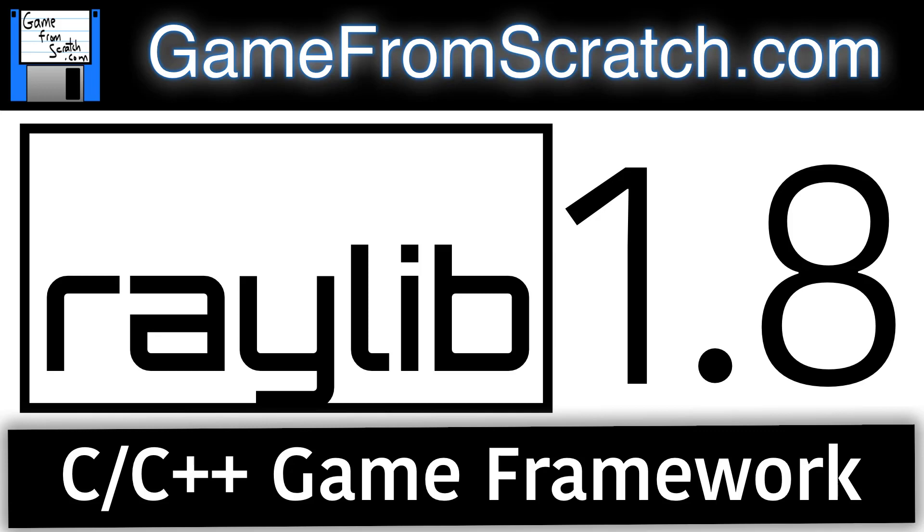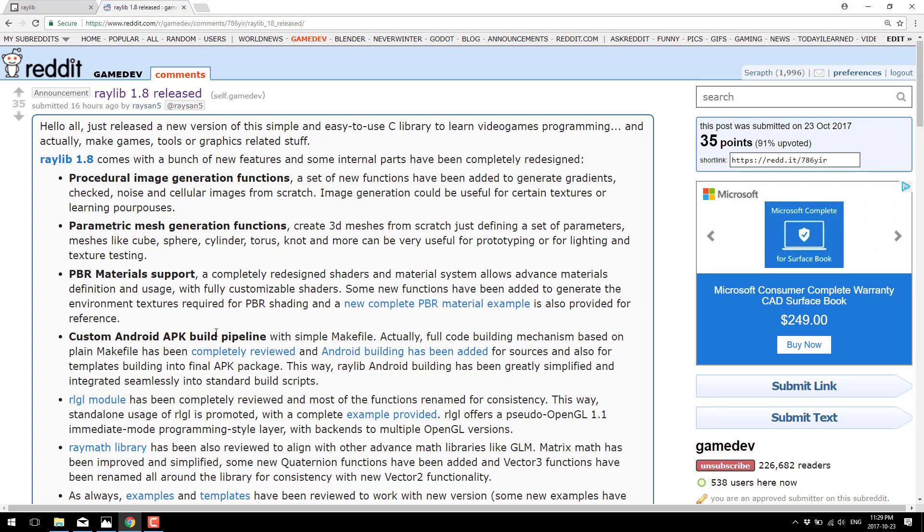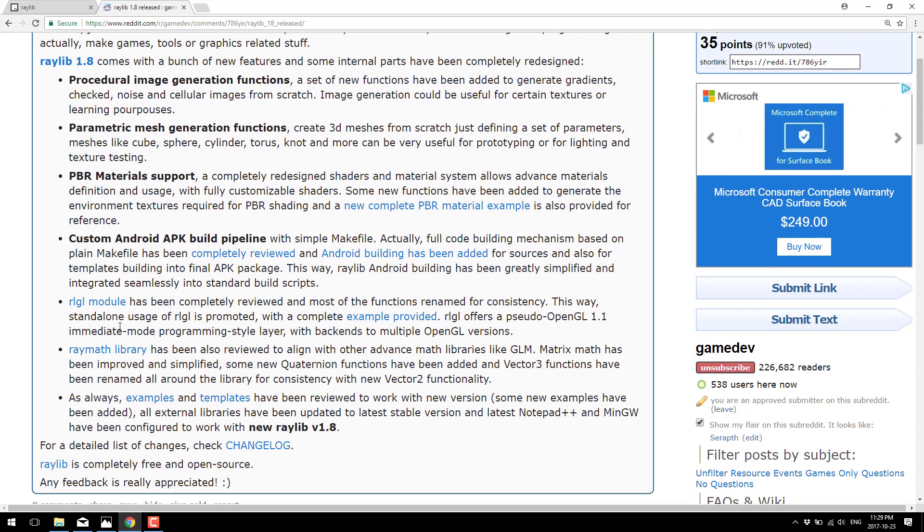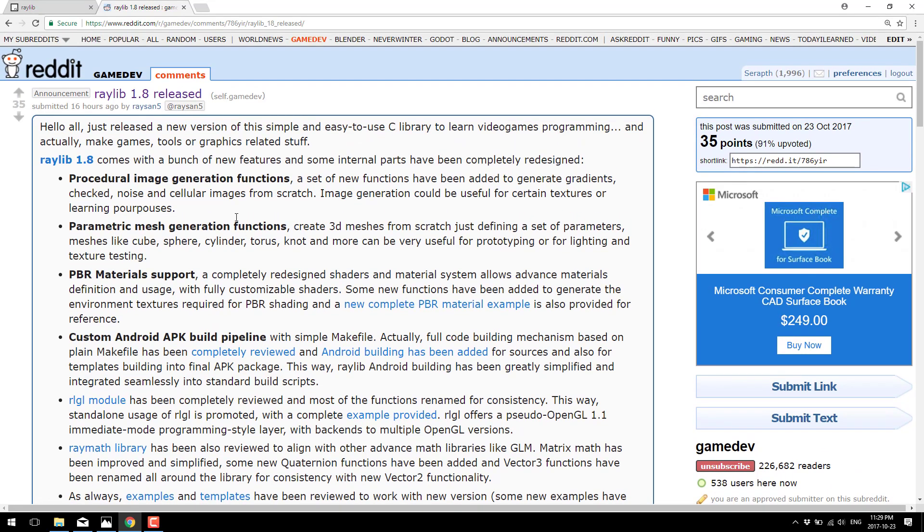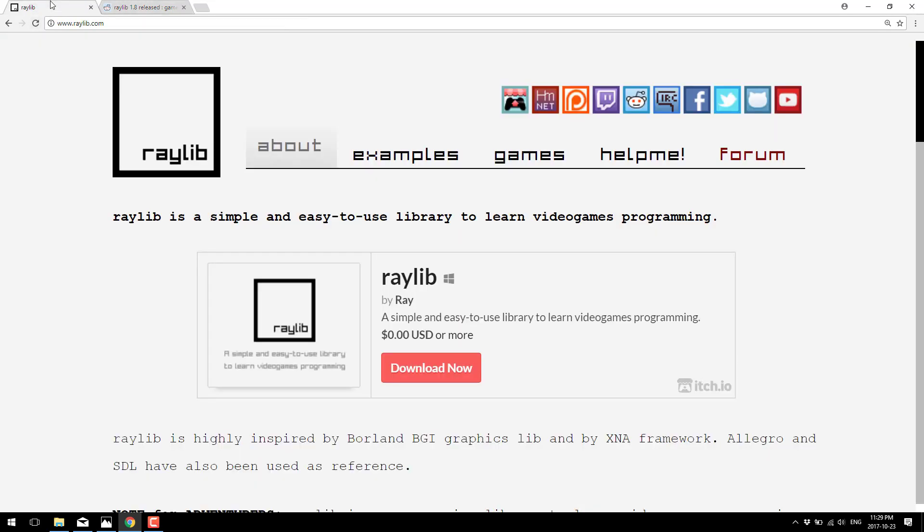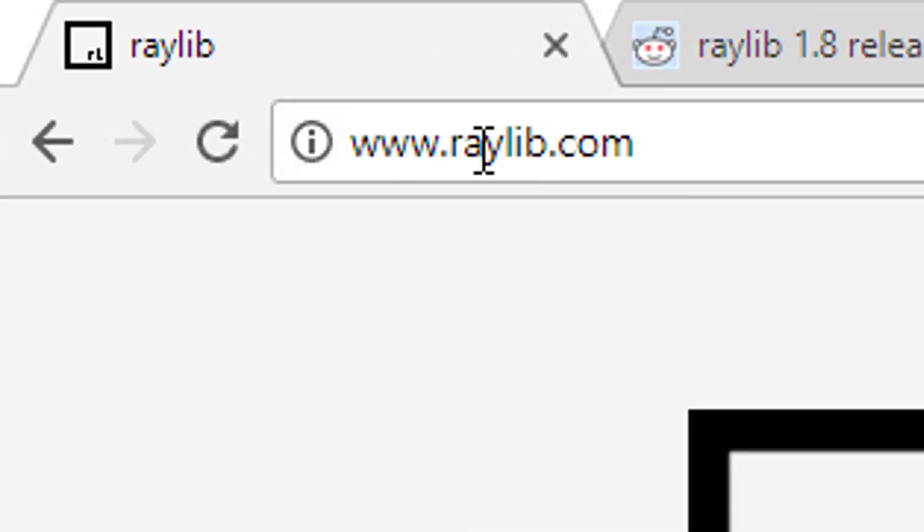I mention it because Raylib 1.8 was just released, as you can see here from the announcement on Reddit's game dev forum. Raylib 1.8 included procedural image generation functions, parametric mesh generation functions, PBR physically based rendering material support, and improvements to the Android build pipeline. So the big things here are procedural image generation, procedural mesh generation, and PBR material support. And what is Raylib? Well, it is available at www.raylib.com.